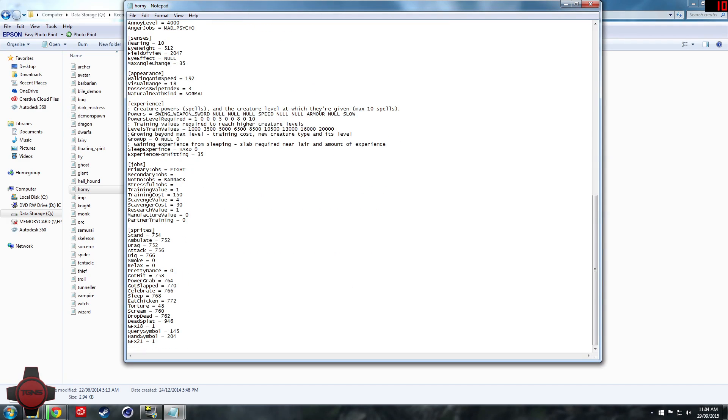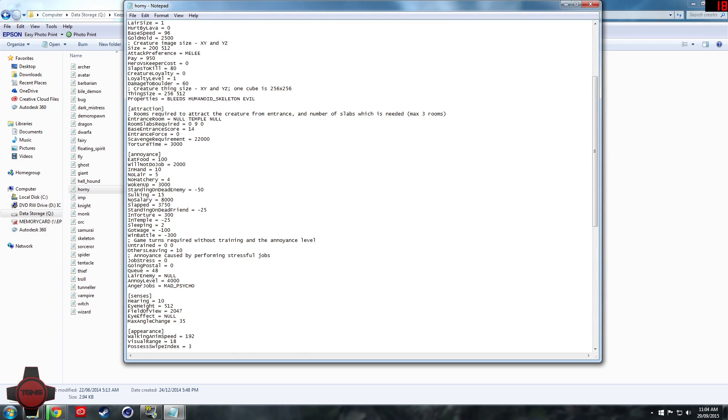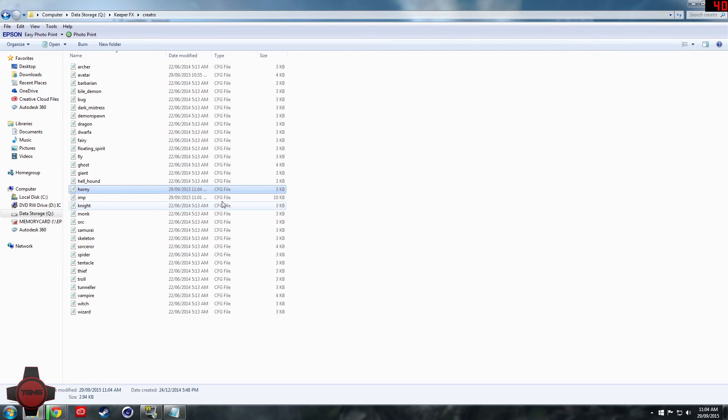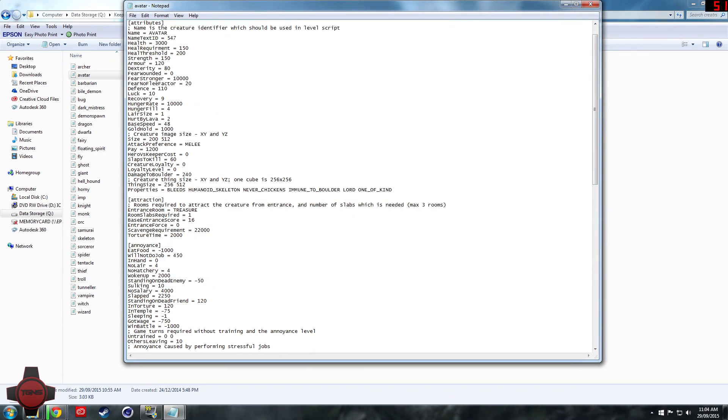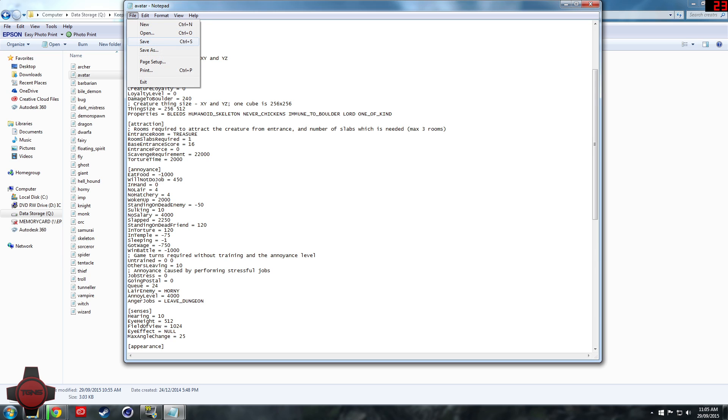You can also set the lair enemy. So if you want horny's lair enemy to be the avatar and then save that and then come into the avatar and set his lair enemy to be horny, then in theory in the lair they should be able to fight.